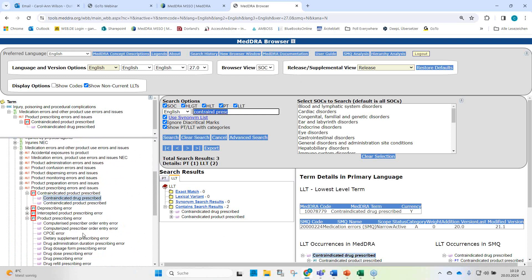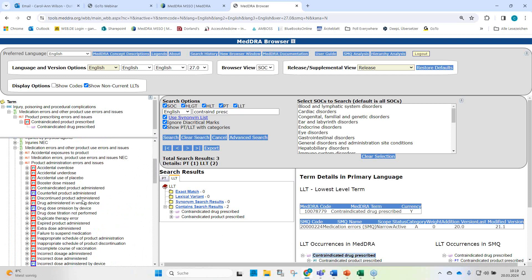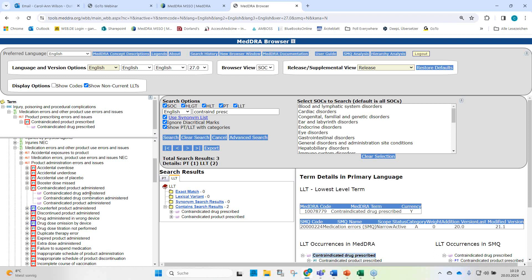Contraindicated drug administered would represent an administration error. Looking at this term — contraindicated product administered, contraindicated drug administered — this would not be suitable either. Look at the verbatim: it was not reported that the patient finally received the medication. We don't know.